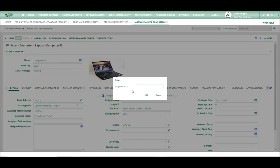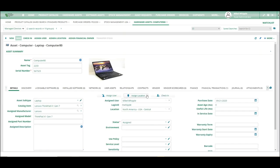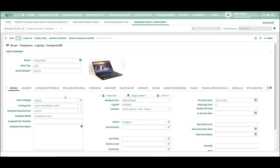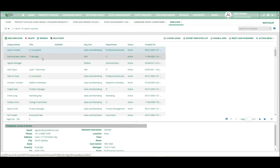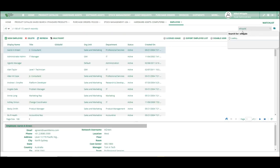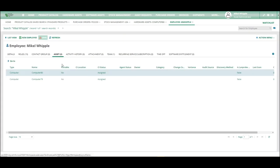Now we're going to assign it a user. We're going to hit assign to. We're going to assign it to me. So we're going to say M Whipple and hit OK. And what that does is it makes it assigned and it saves it. The other thing you can do now is you can go into an employee record. You can look at that employee record and you can see that I have computer 80 now assigned to me.